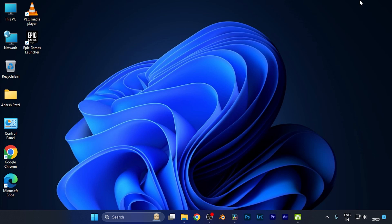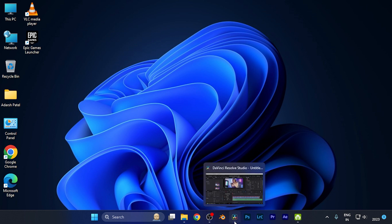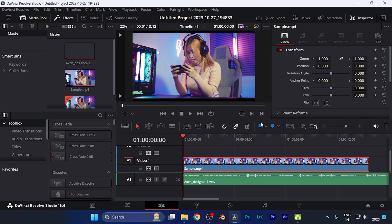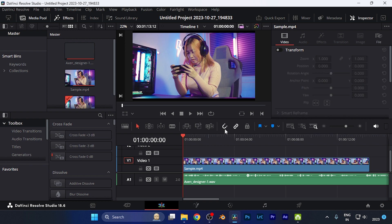So in this quick tutorial, we're going to discuss how you can change the position of the video in DaVinci Resolve software. It's a very basic process. First, let me open DaVinci Resolve software and you need to import the video to the timeline.